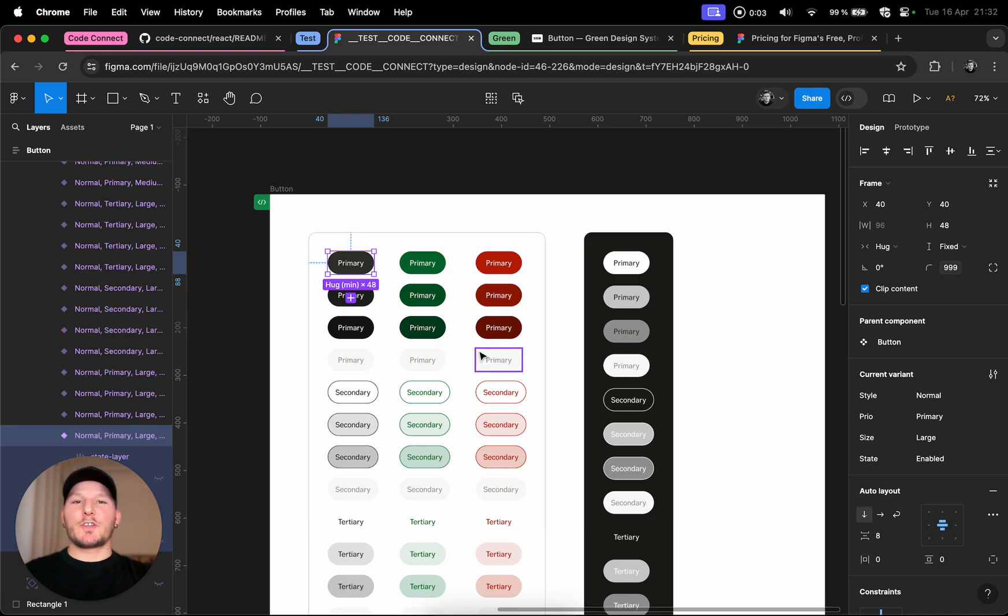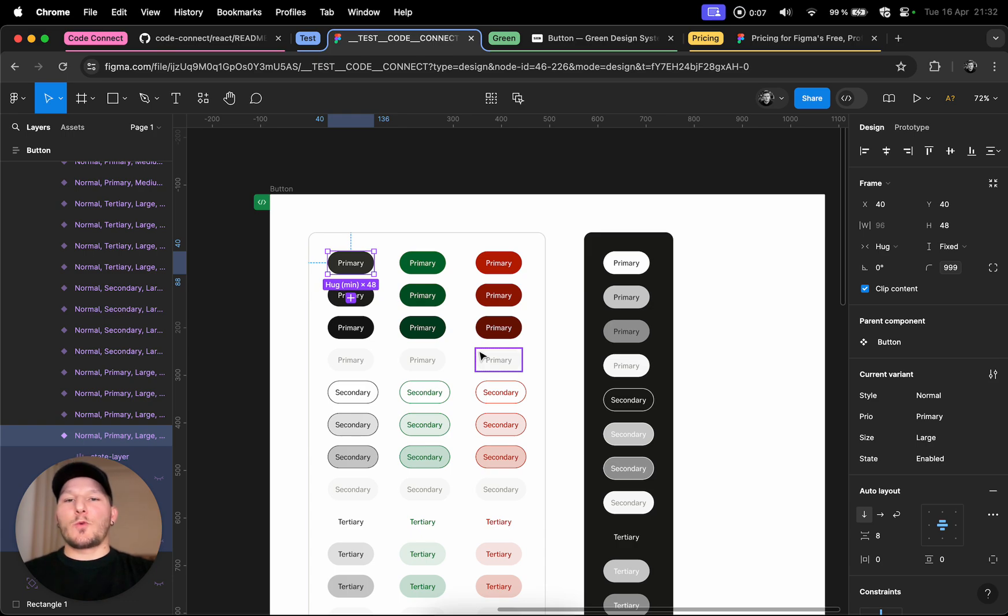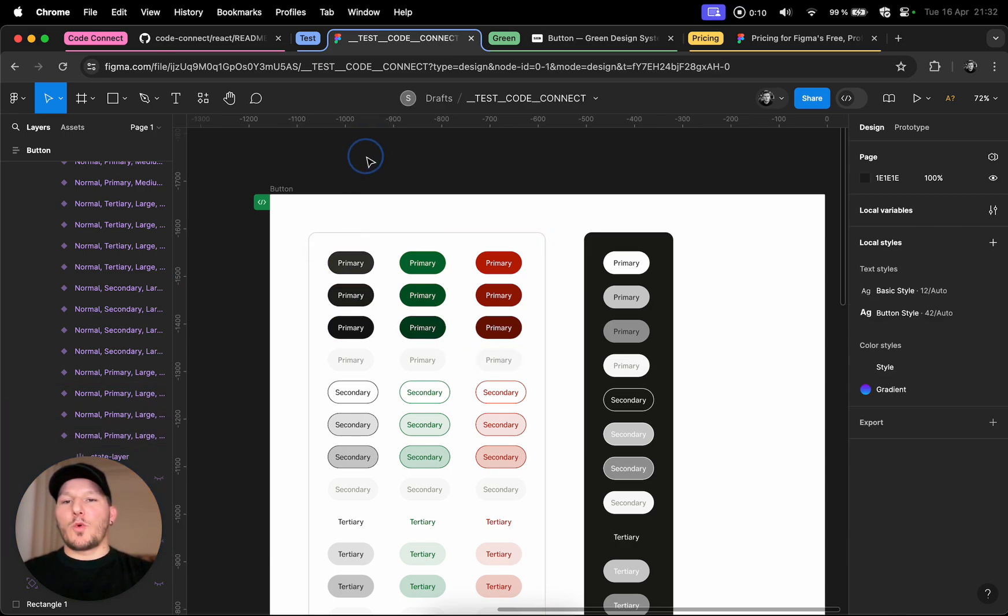Just finished watching the Framework by Figma event. This time around they announced quite some interesting features, one of them being Code Connect.